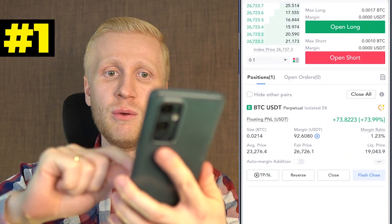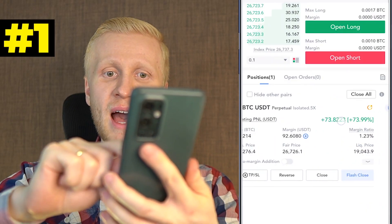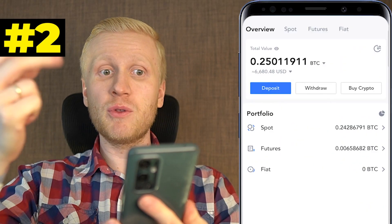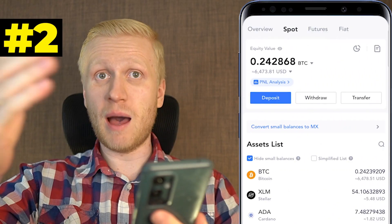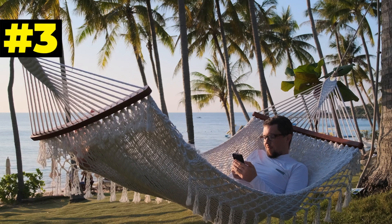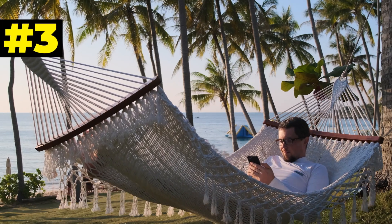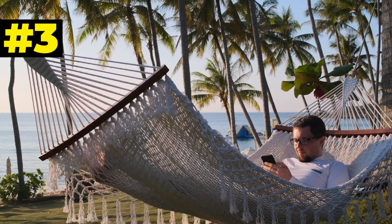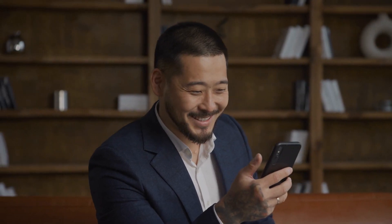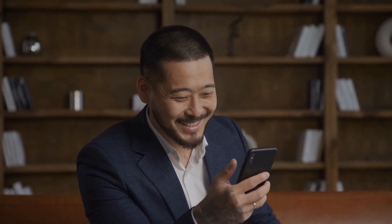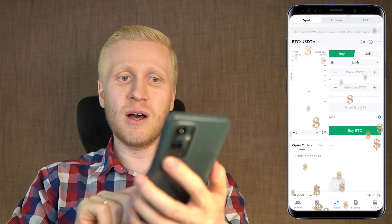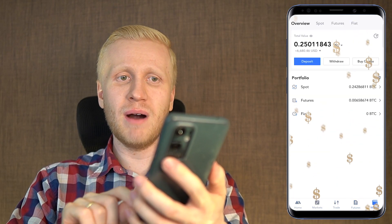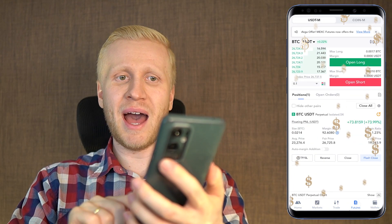Step number one: download the MEX app. Step number two: make money on the MEX app. Step number three: enjoy the lifestyle. In this video I will show how you can use the MEX app even as a complete beginner, and several ways how you can make money on this app.